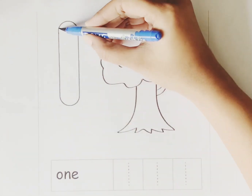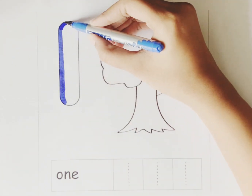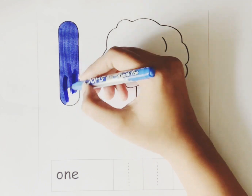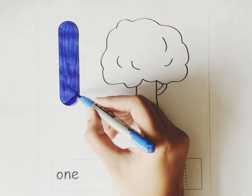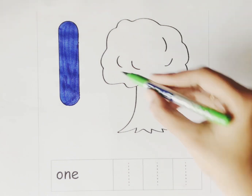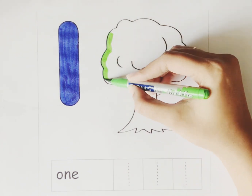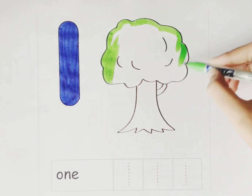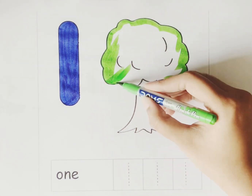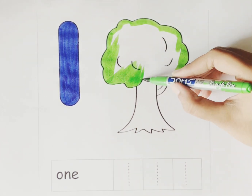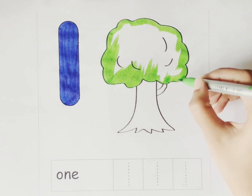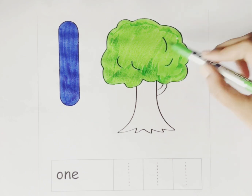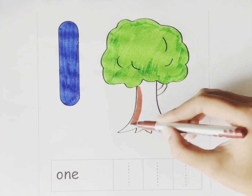Blue color. Number 1. Let's color the number 1. How many trees do you have? One. Let's color the tree. Light Green color. Brown color.